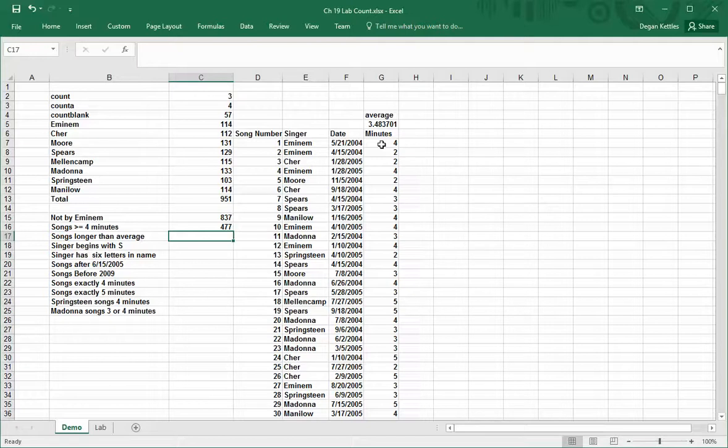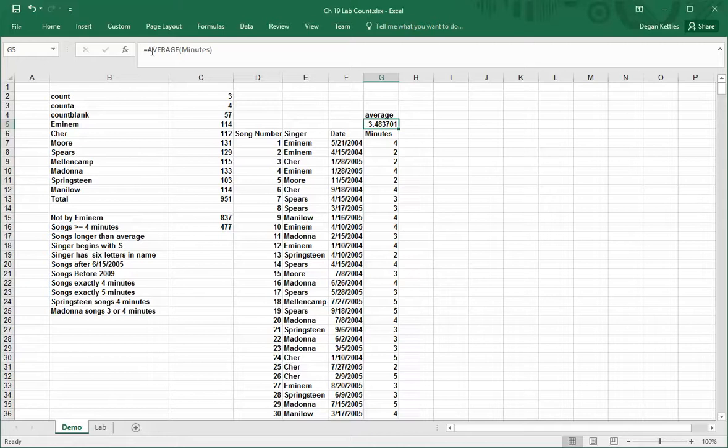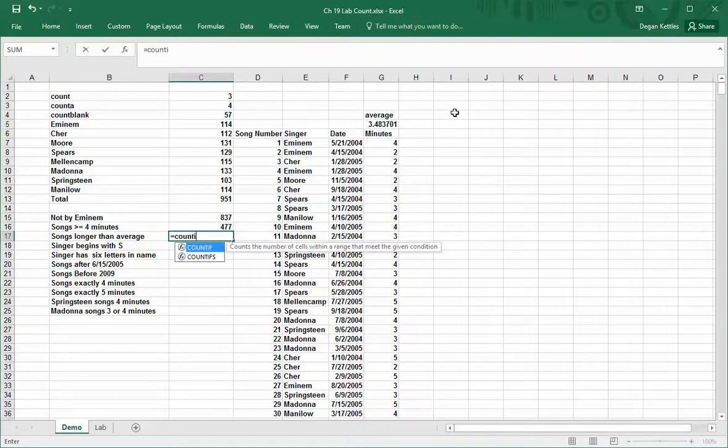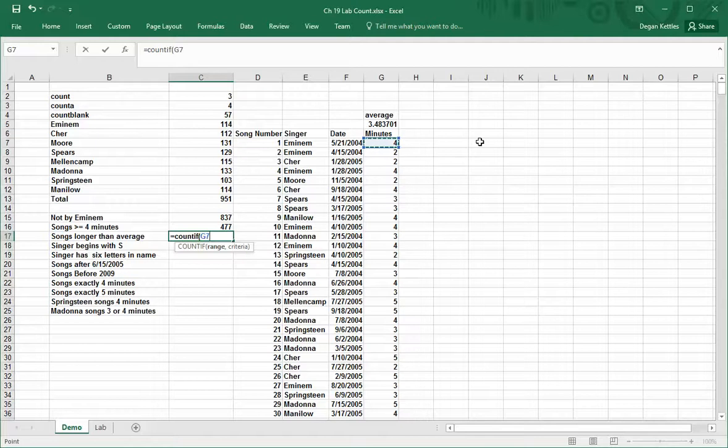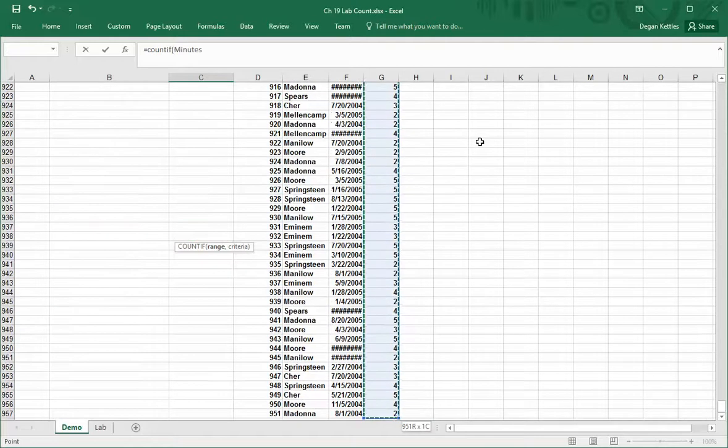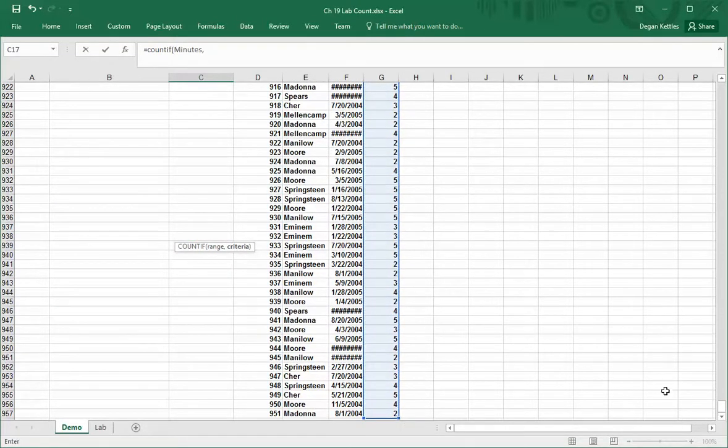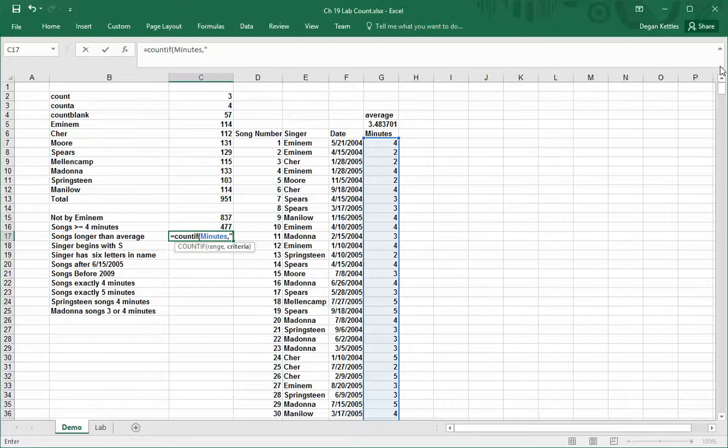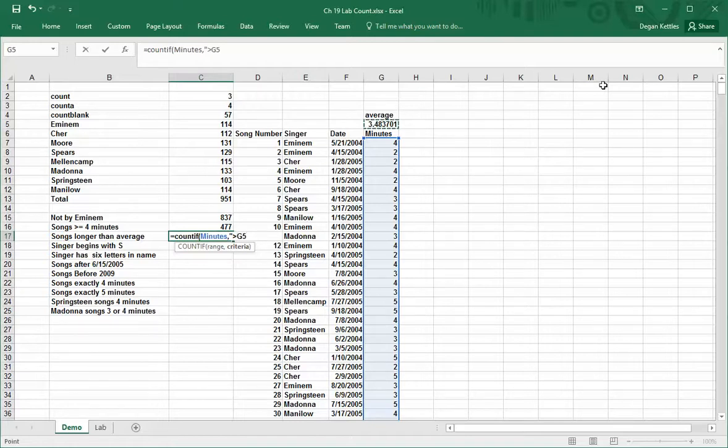Now I want to get songs that are larger than the average. Up here there's already a formula that's been run which calculates the number of minutes. So if I say equals count if, and again I have to select the range, and I will say in quotes greater than, well this one's just simply greater than, so greater than this average. I'll just click on that cell. Oh sorry, that's not the right way to do it.